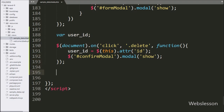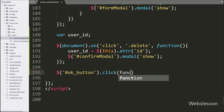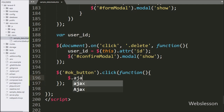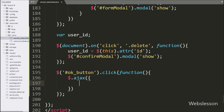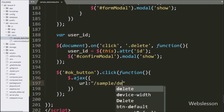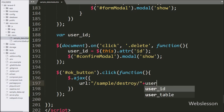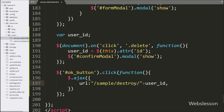So when the user confirms by clicking the OK button, it will execute this block of code. Under this block, we start writing the AJAX request, and under this first we write the url option set to 'sample/destroy/' + user_id variable. It will send a GET request to the destroy method of the sample controller.